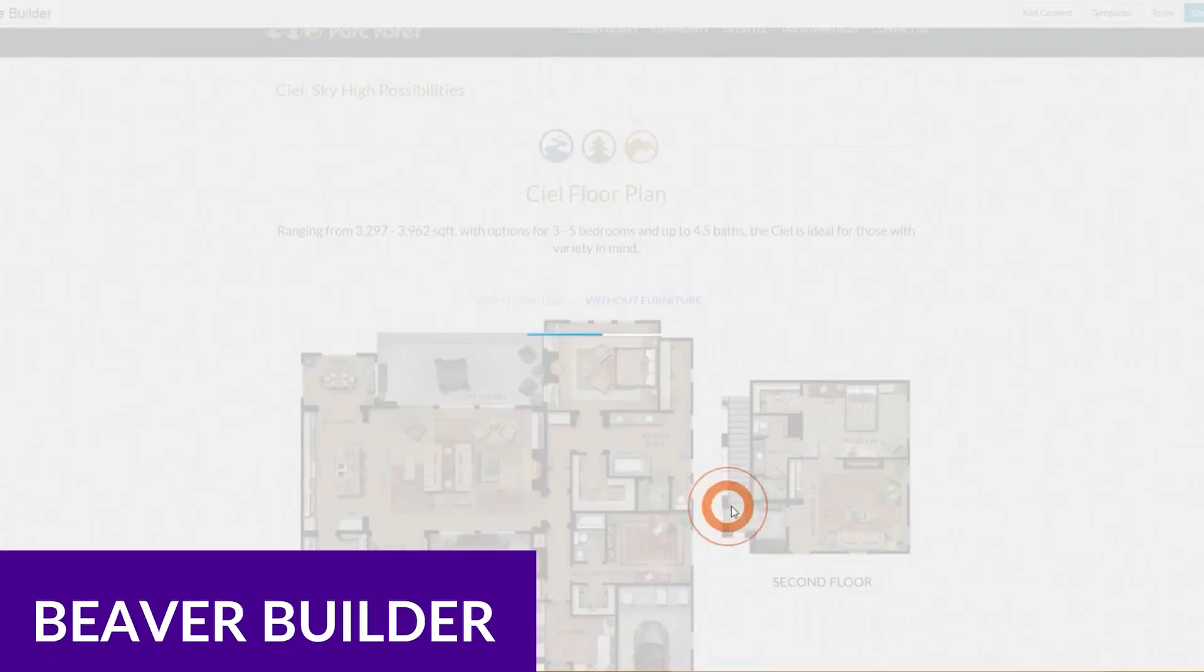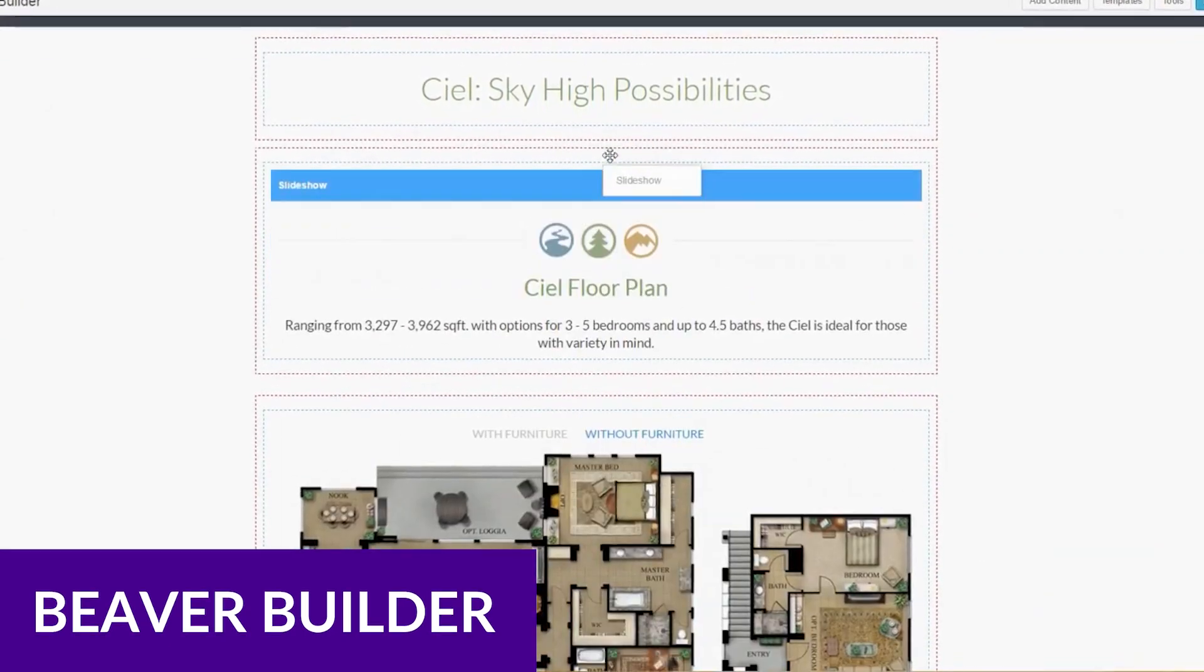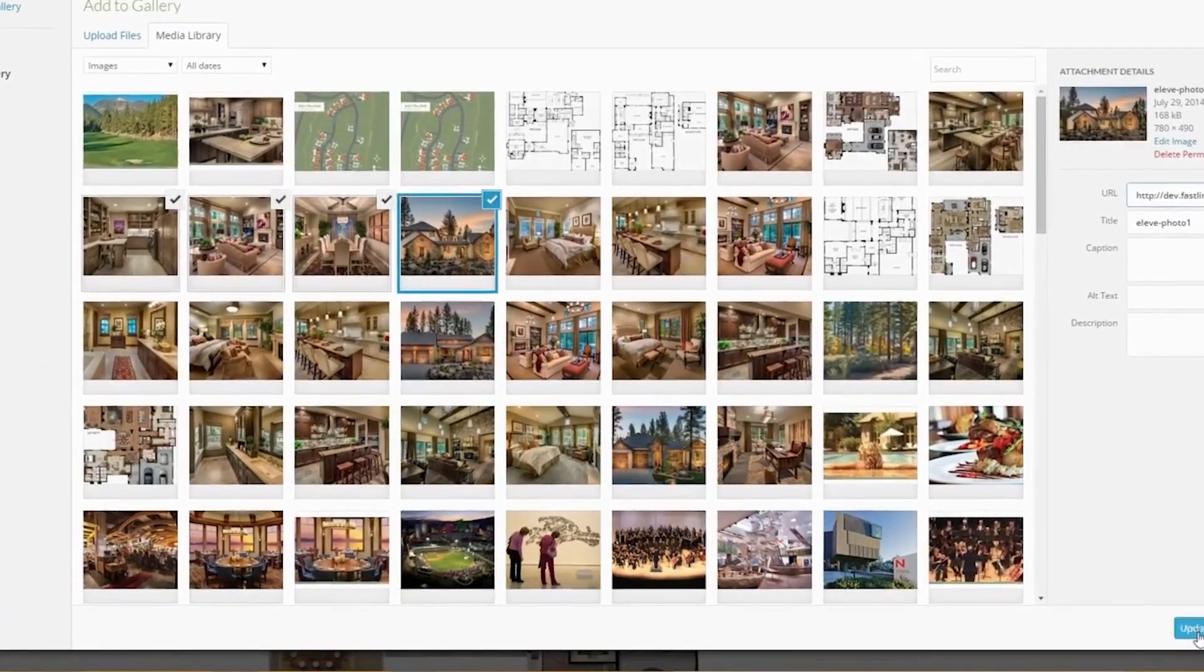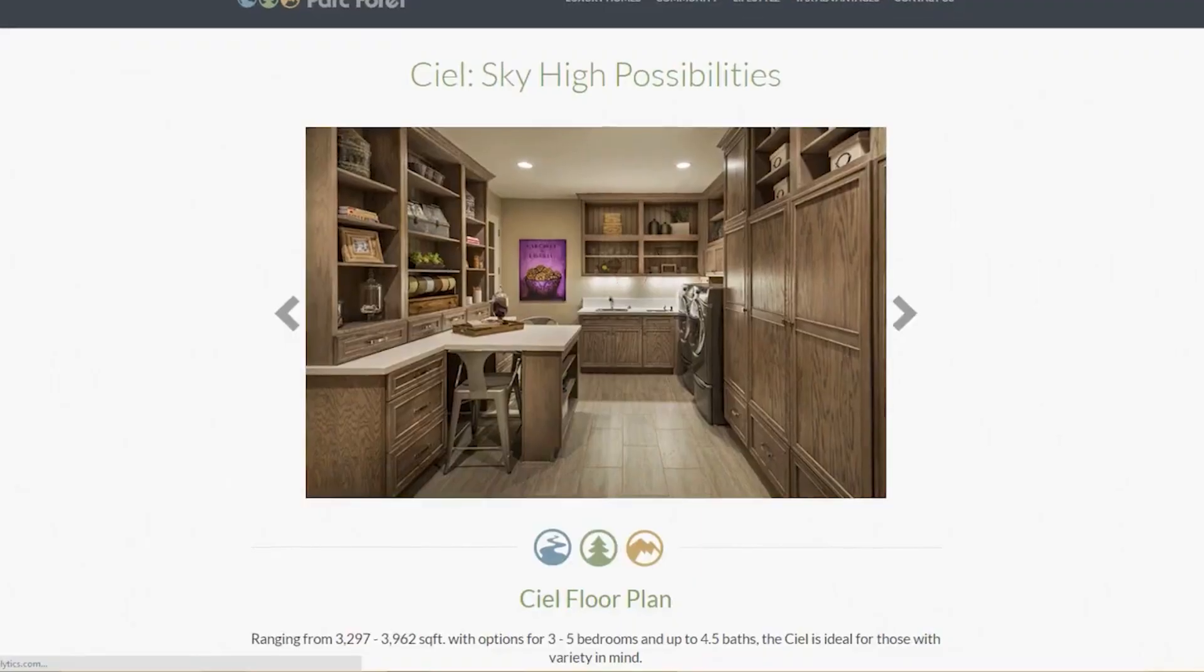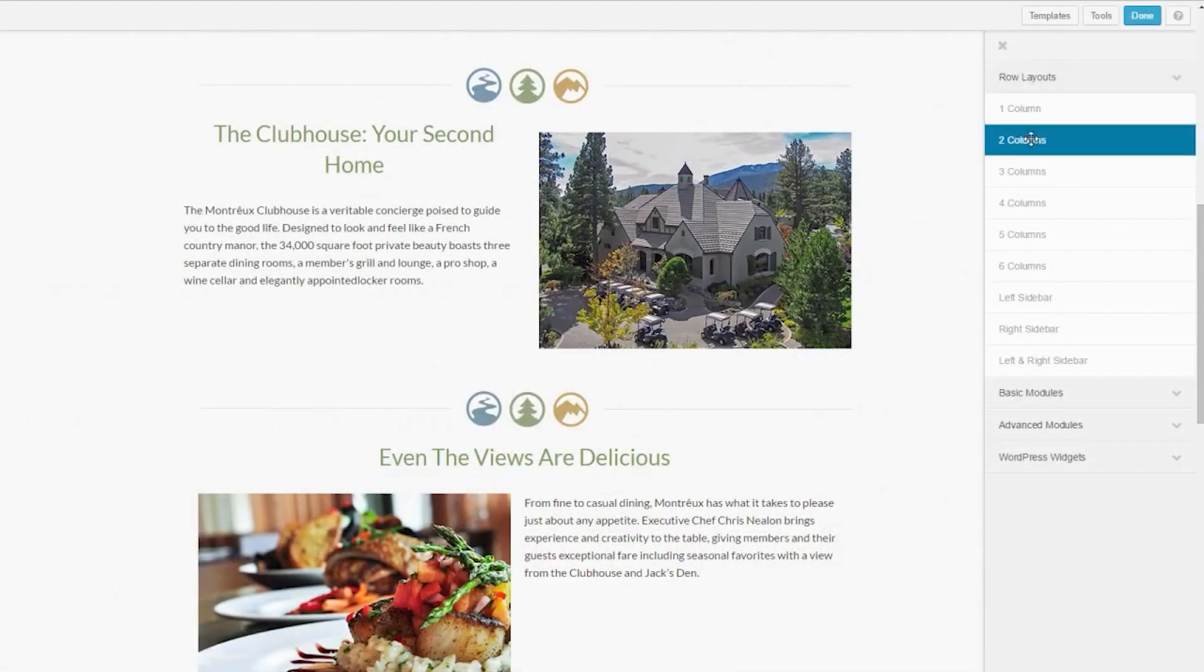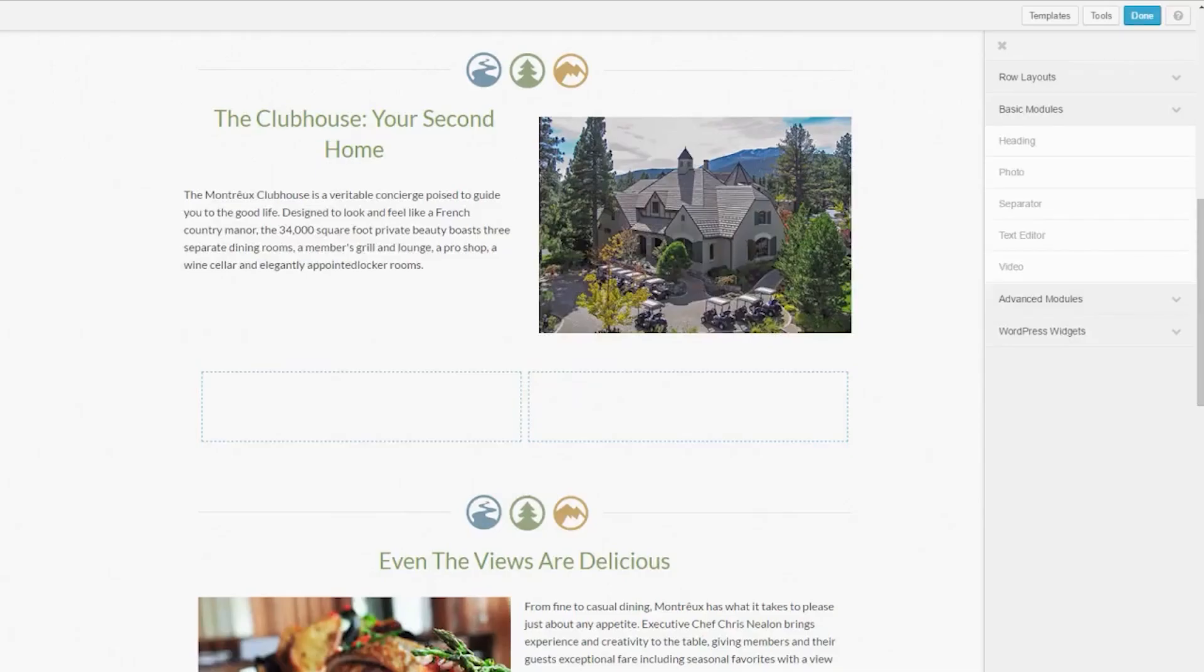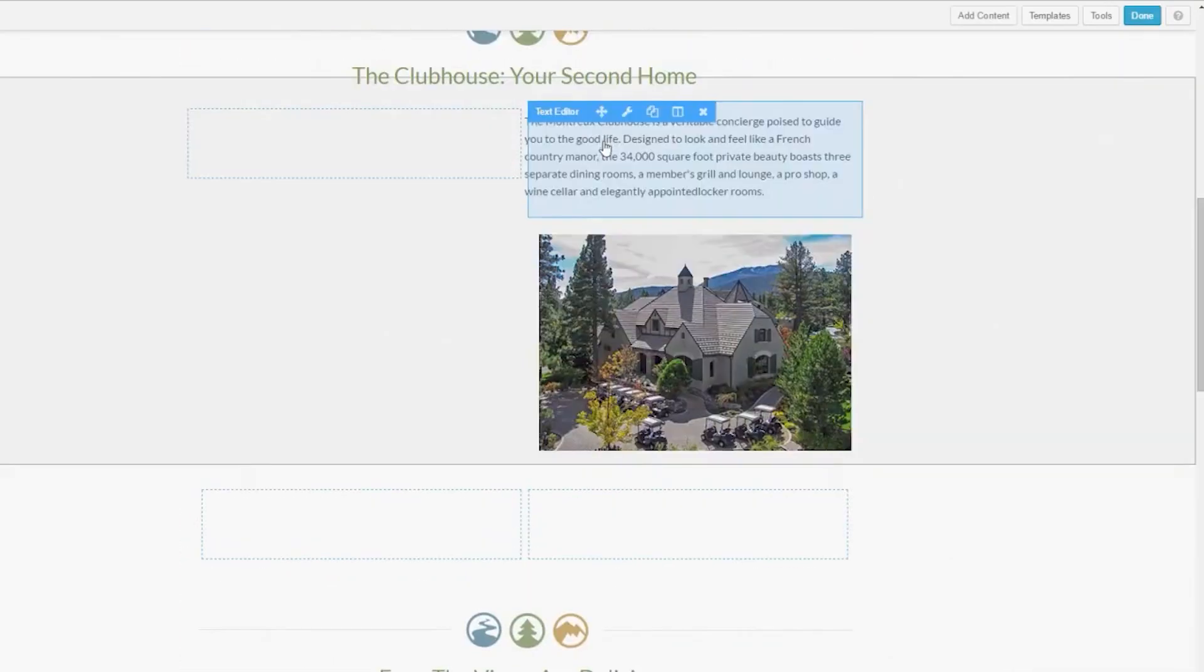Next up is Beaver Builder. Beaver Builder is a popular and versatile page builder plugin built for WordPress. It may not be as advanced as other builders when it comes to design features and resources, but it is a great page builder for beginners looking for a lightweight visual builder with all the essentials.